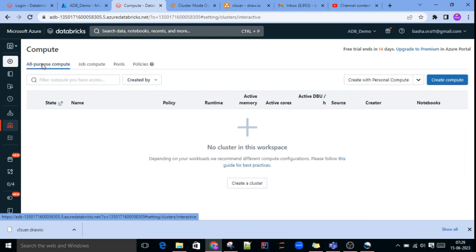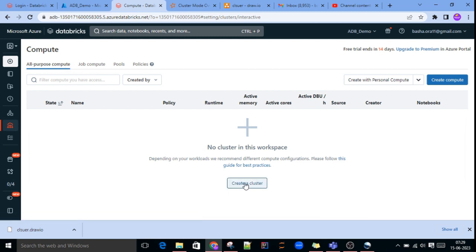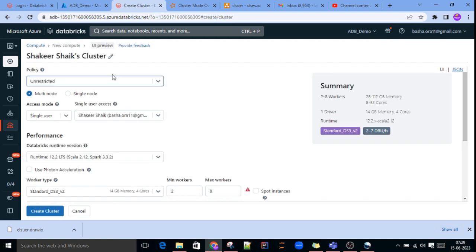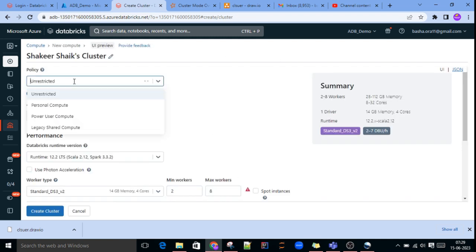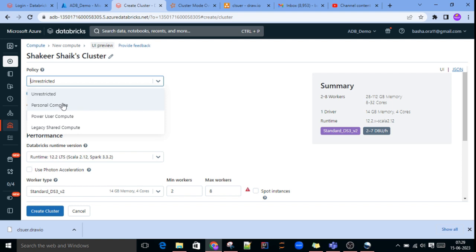In this video we will focus on the All Purpose Cluster — how to create it, how to do capacity planning, and how to estimate that capacity. Select All Purpose Cluster and click Create Cluster. Here you can see four policy options: Unrestricted, Personal Compute, Power User Compute, and Legacy Shared Compute. These are newly added features. For now we will go ahead with Unrestricted.